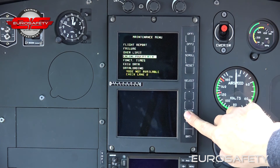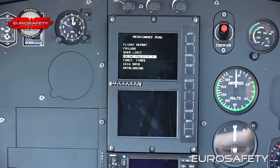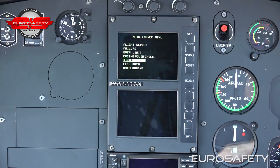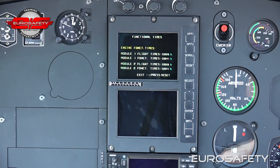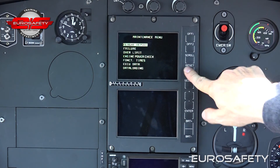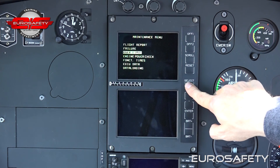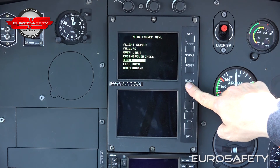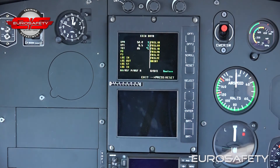The power check menu is only available on Lane 2 and will be discussed in another Eurosafety tutorial. The functional times menu displays the accumulated operating time of the FADEC and the calculation modules of the BEMD. The EECU data menu displays the parameters which the FADEC is receiving.